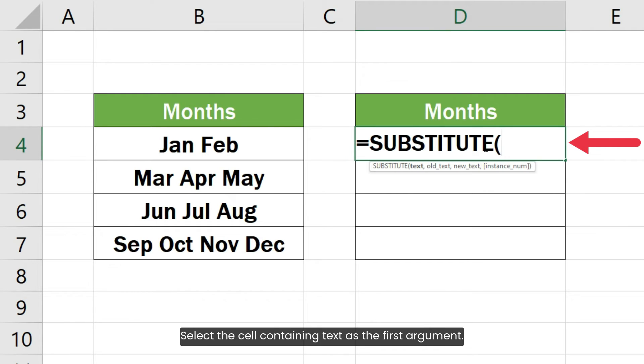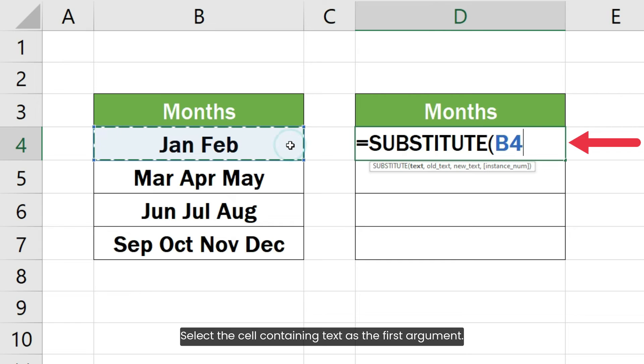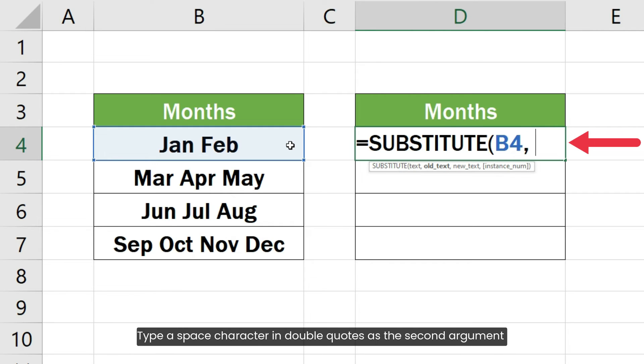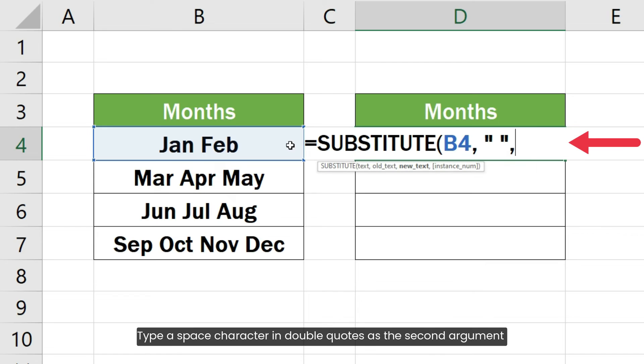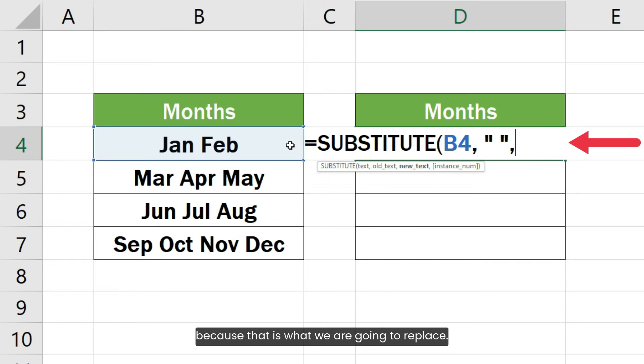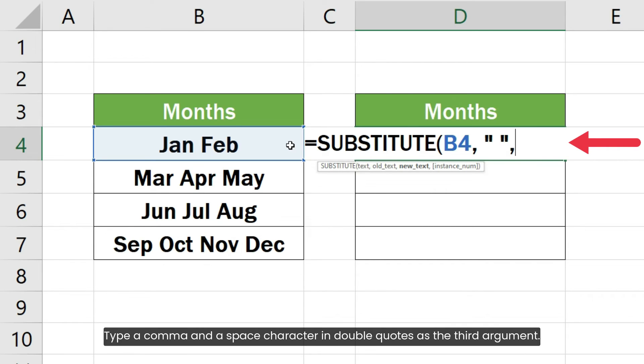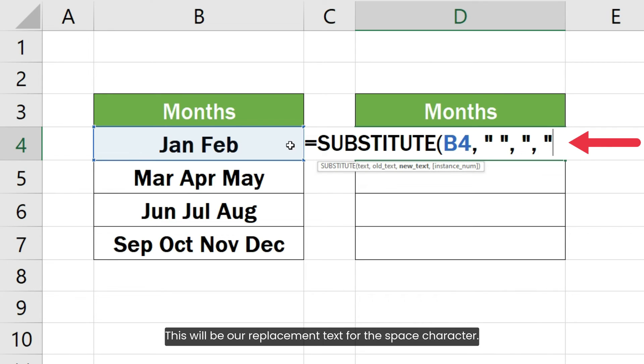Select the cell containing text as the first argument. Type a space character in double quotes as the second argument because that is what we are going to replace. Type a comma and a space character in double quotes as the third argument. This will be our replacement text for the space character.